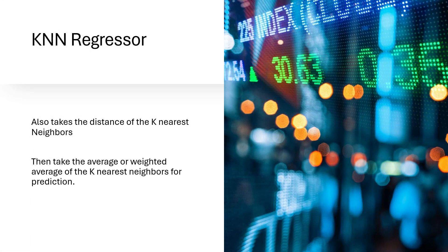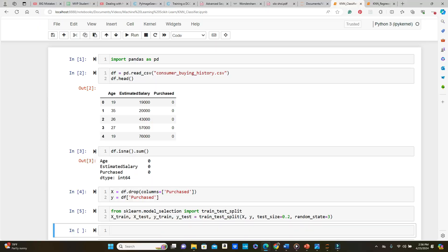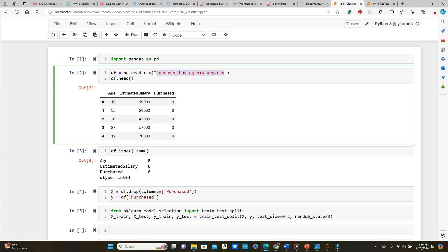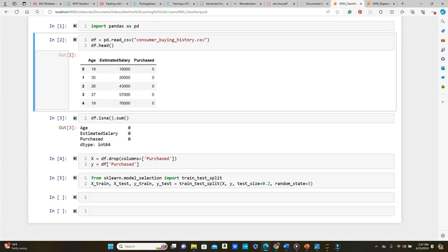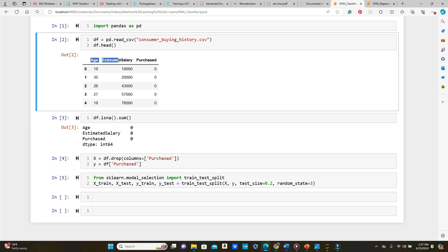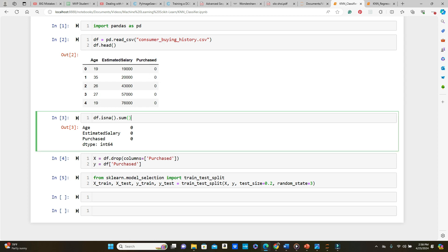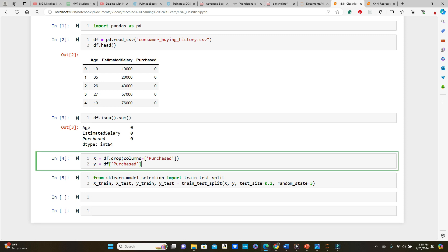First, we'll start with the classifier model. We have the consumer buying history CSV dataset — the link is in the description box. The dataset is simple: we have age, estimated salary, and purchased, where purchased is 0 or 1. We want to see if, given age and estimated salary, we can predict if the consumer purchased or not. We check for null values and find none.